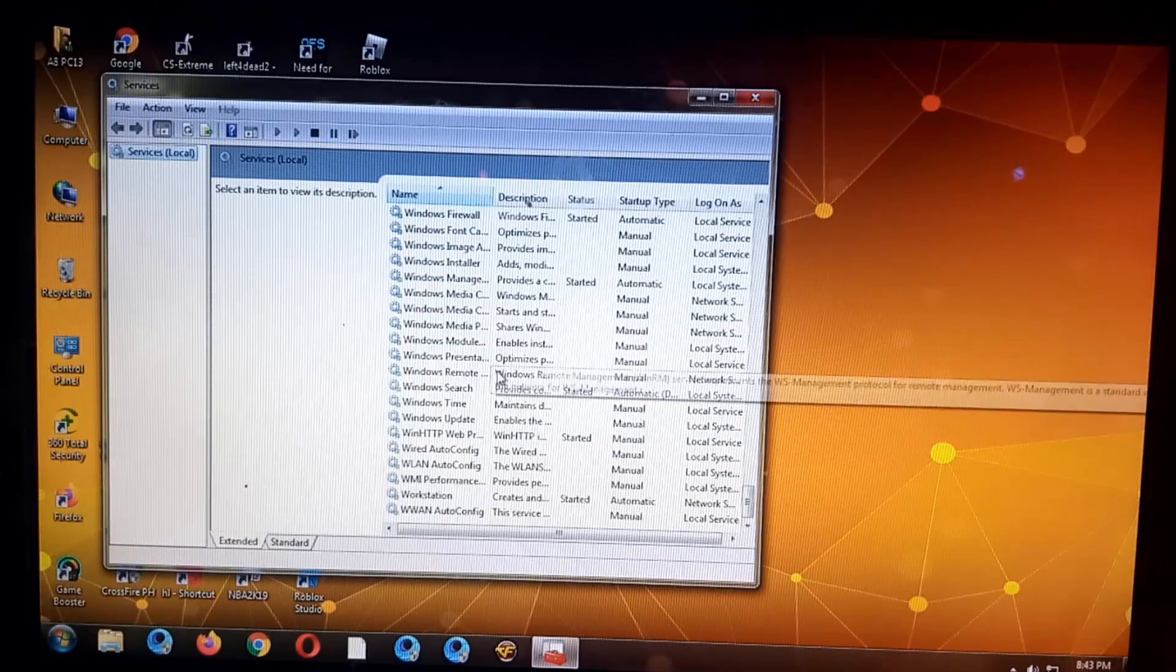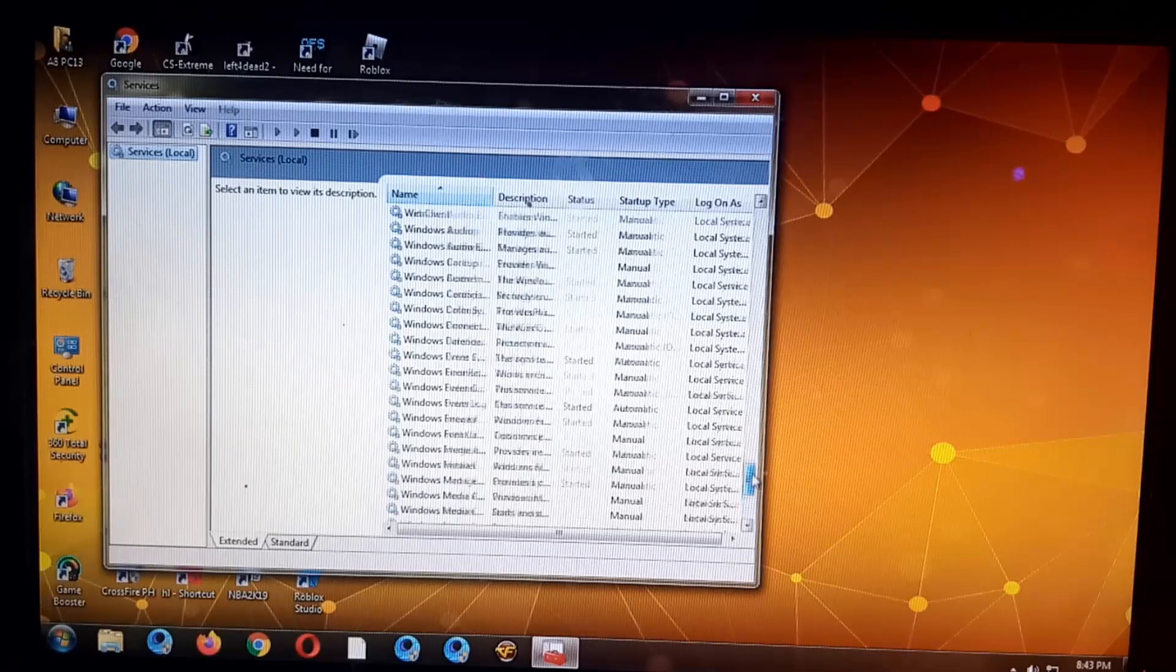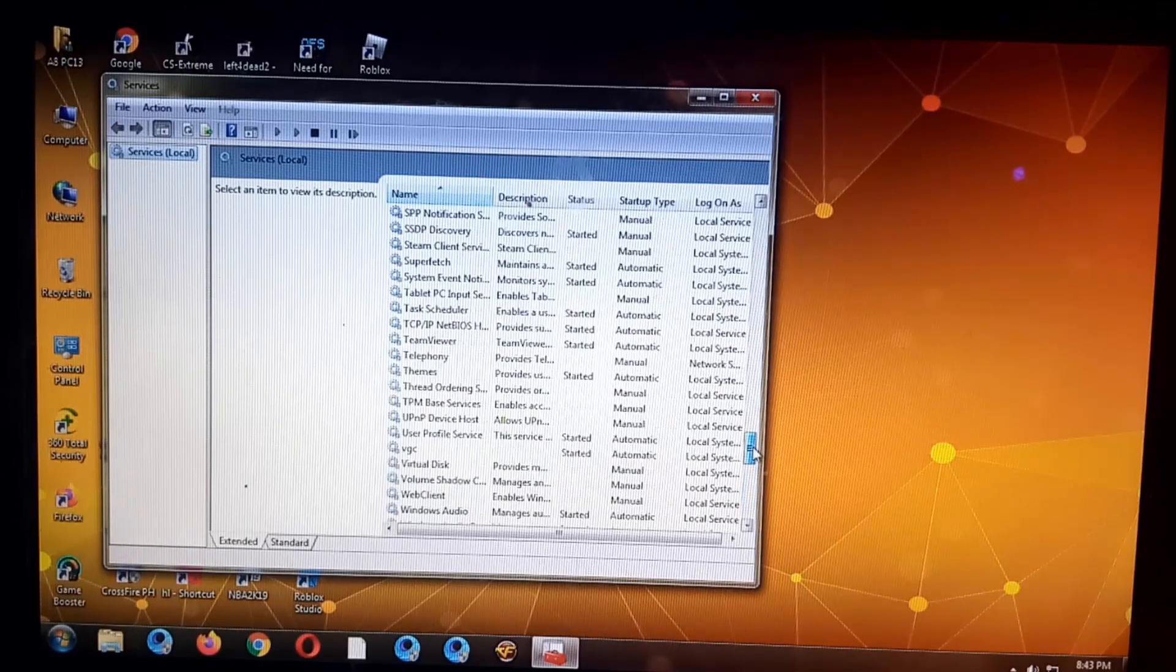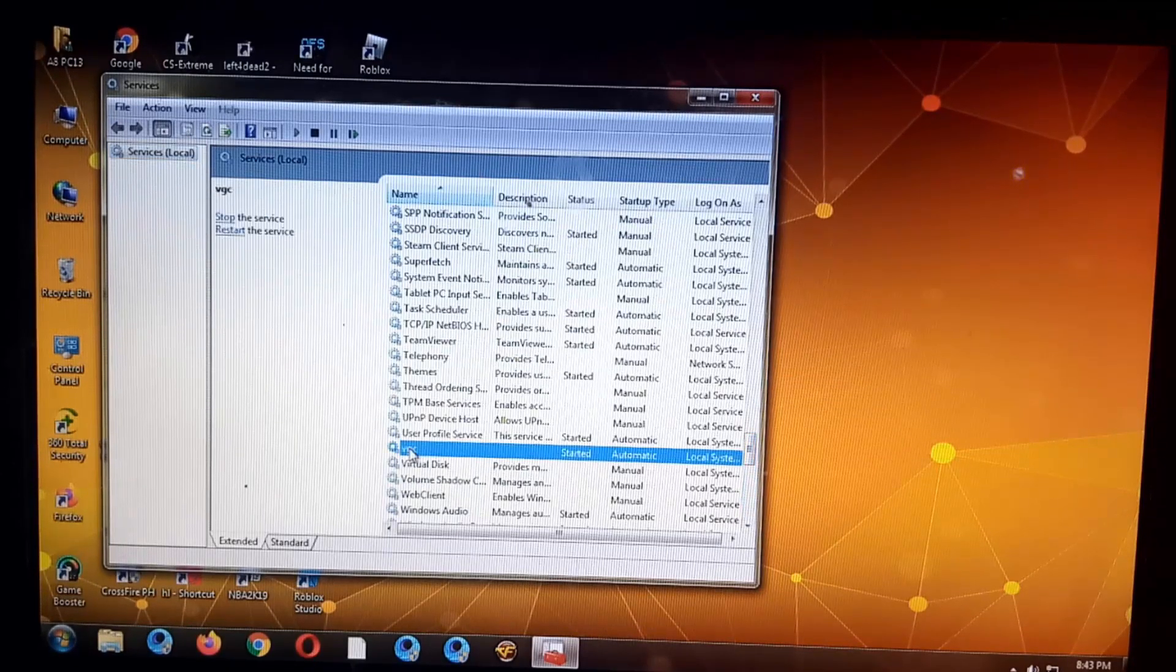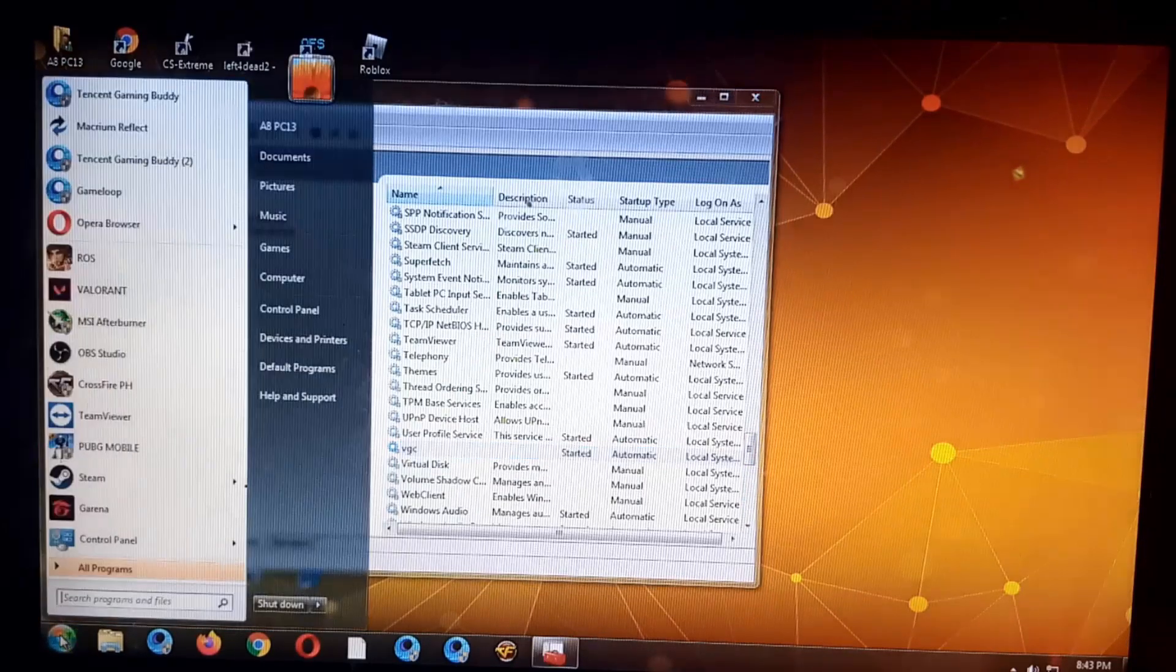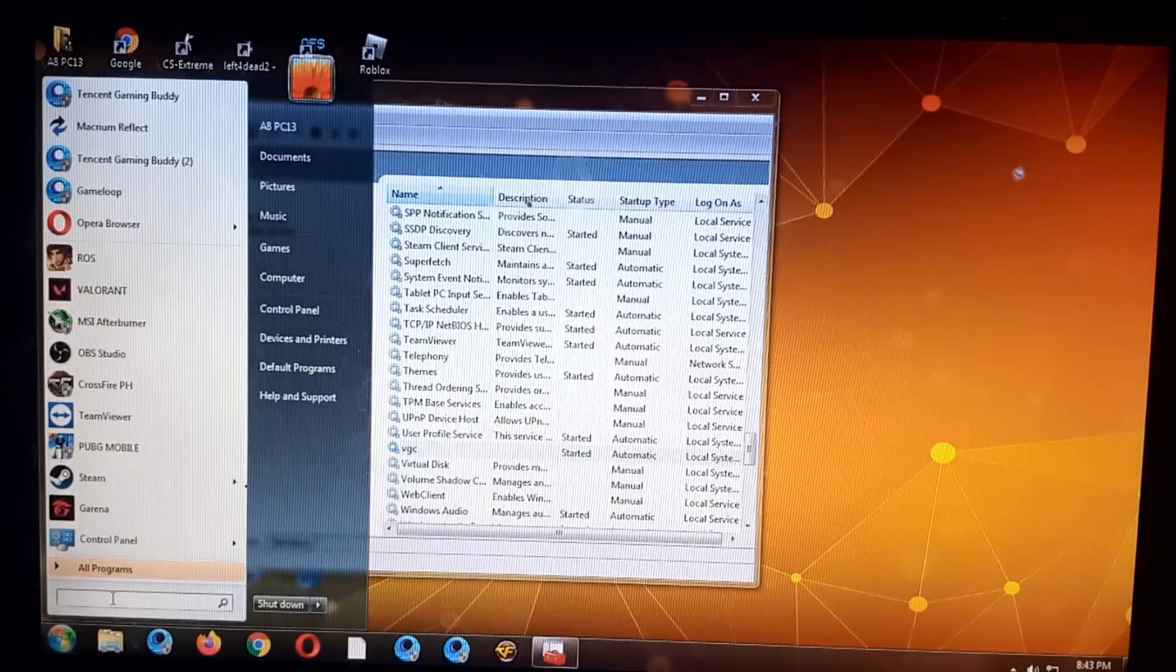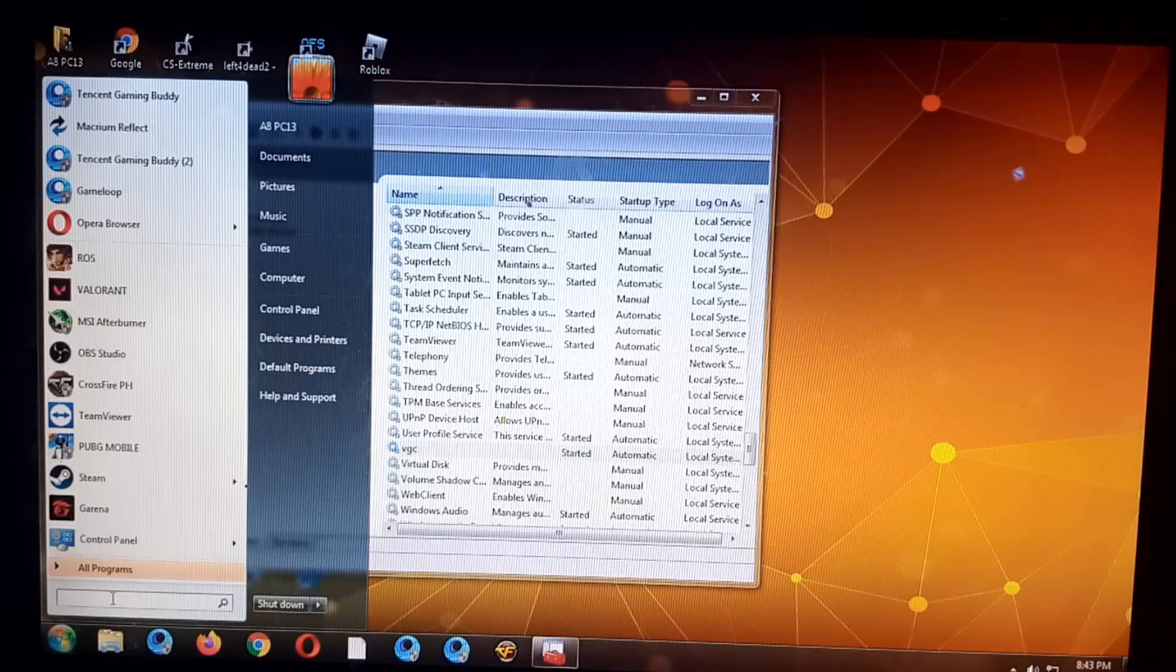VGC, VGC, so look for the VGC, that's the Vanguard. So here it is guys, make sure it's automatically started. And make sure that you go to msconfig also.